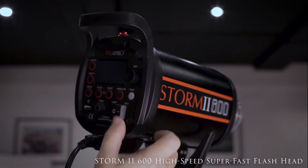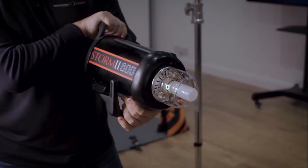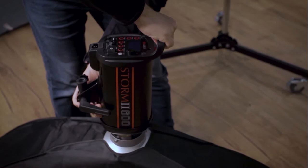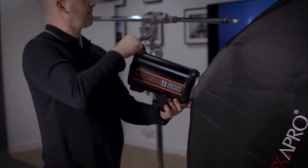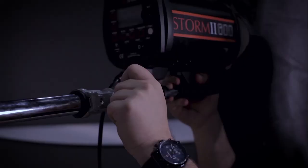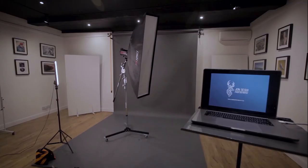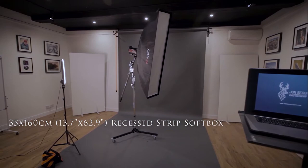For the key light I am using a Pixapro Storm 600 II. The main difference between this and the City 600 Pro is that it needs to be connected to the mains. So here's a tip for you. When you are connecting a modifier to a light, make sure to take off the light from the light stand and connect it to the modifier while it's on the ground. This prevents any unwanted damage or potential breakages in the studio.